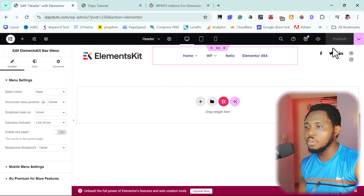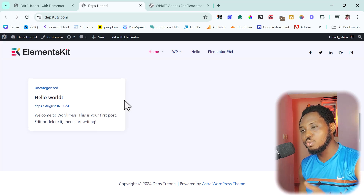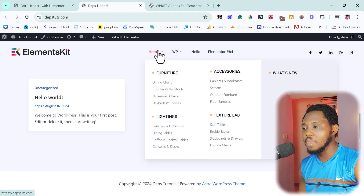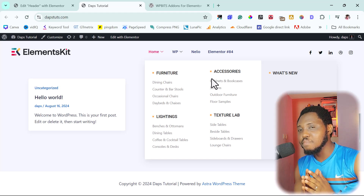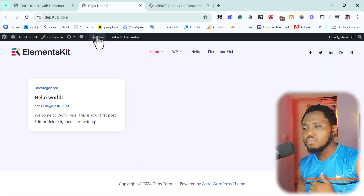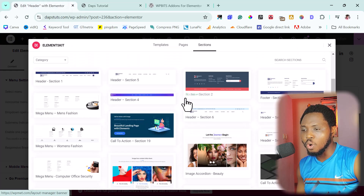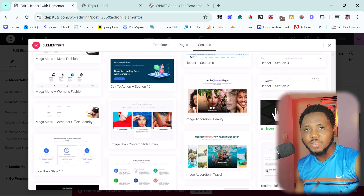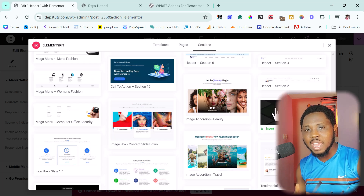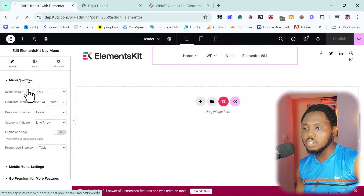That's it — we're done. Now if we come to the front end of our website and refresh, we can see how super cool this menu is. And if we hover over it, we now have this mega menu — it's mind-blowing and mesmerizing. You can come back to ElementKit and check all the different mega menu types they have, import them into your menu, and start using them.